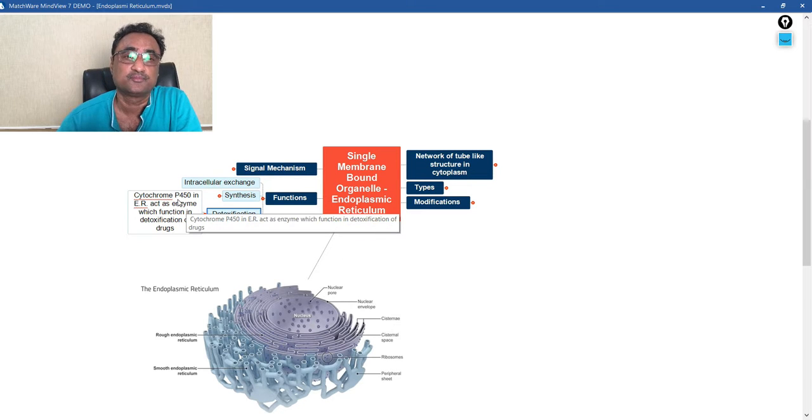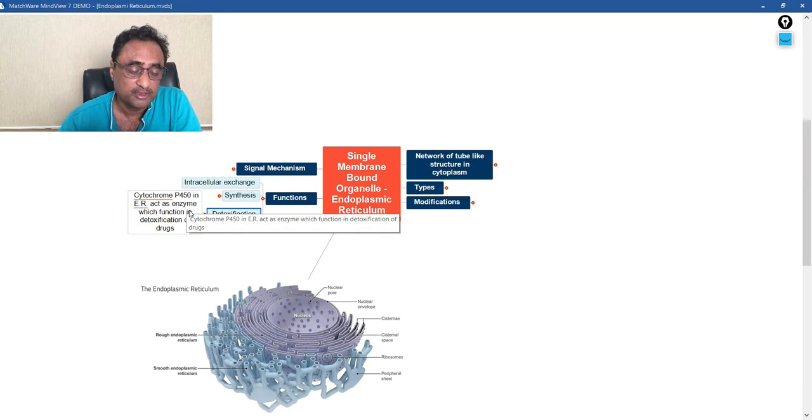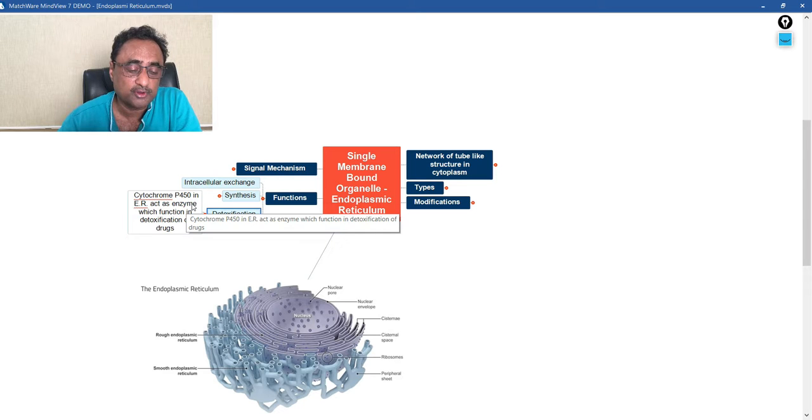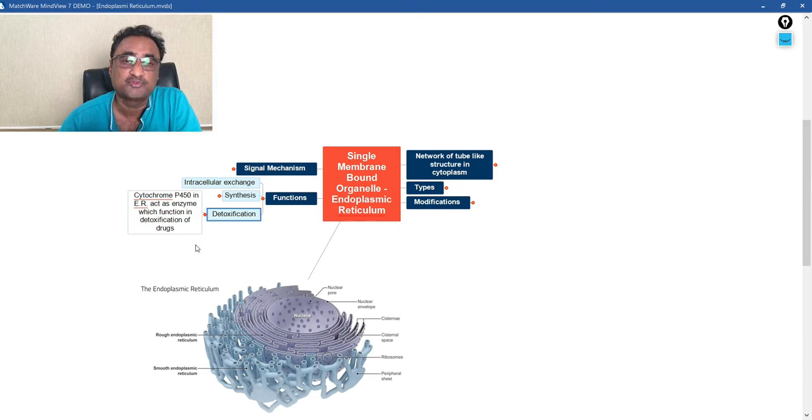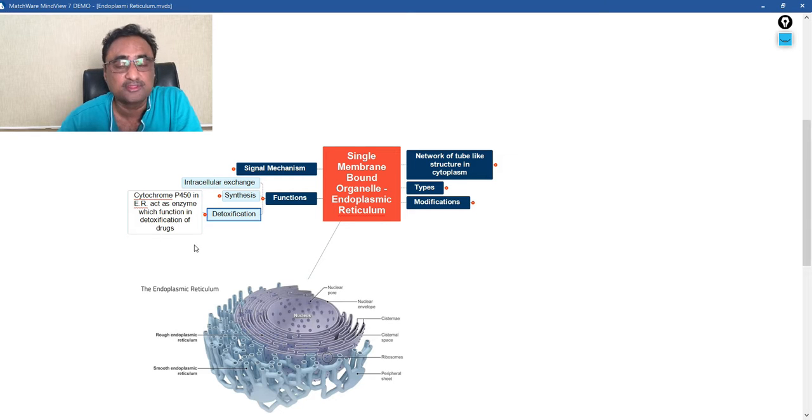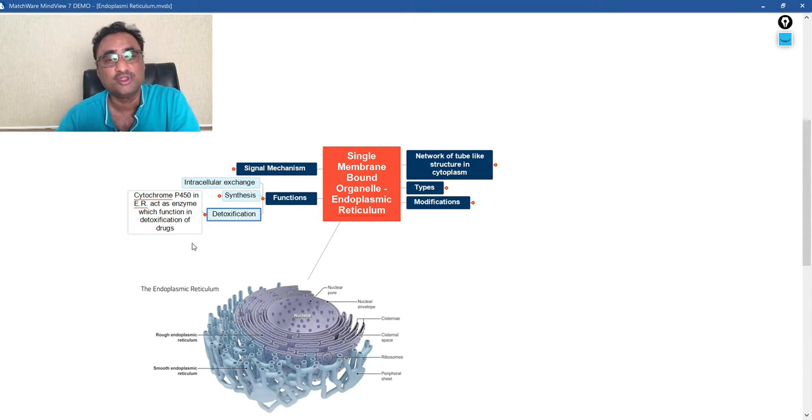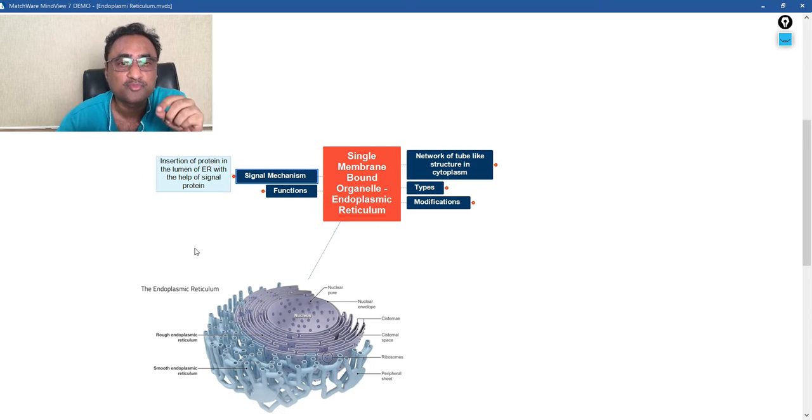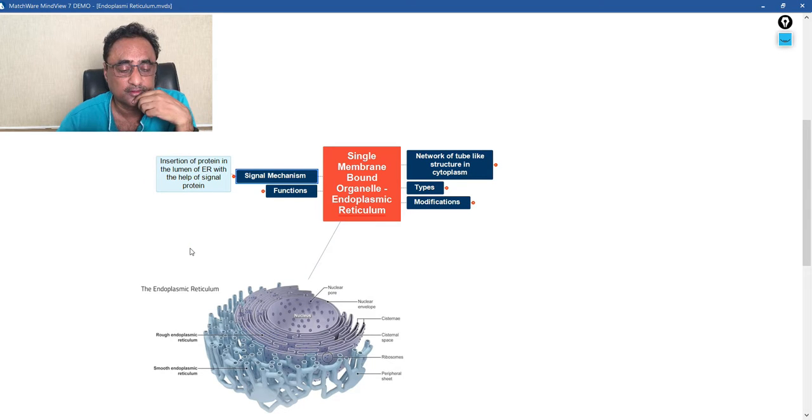And another role is that they help in the process of detoxification, and how do they do it? The cytochrome P450 in ER that is present in ER is going to act as an enzyme and functions in the detoxification of drugs. So detoxification is also one of the important roles of ER.